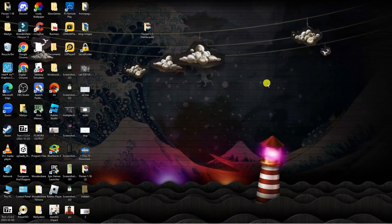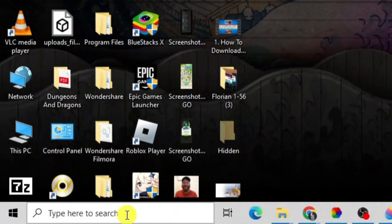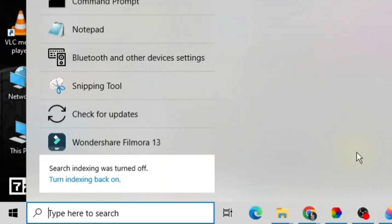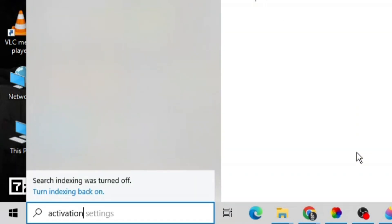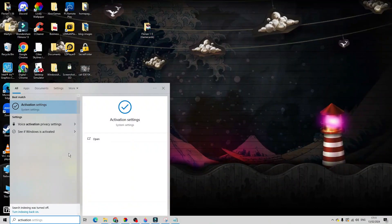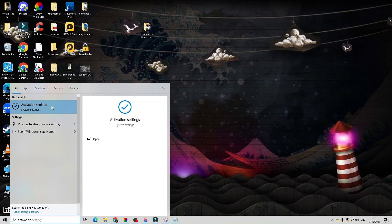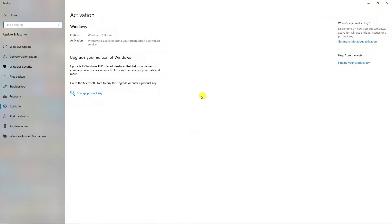Another way to check this is again coming down to the bottom left hand corner to your search box. This time you want to type activation into the search box, then underneath best match click activation settings and that's going to open up a window like this.